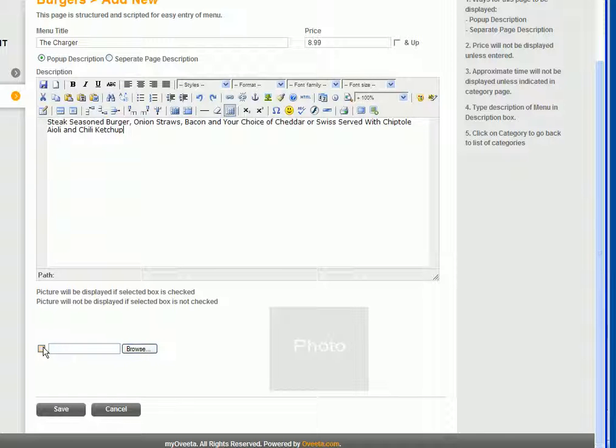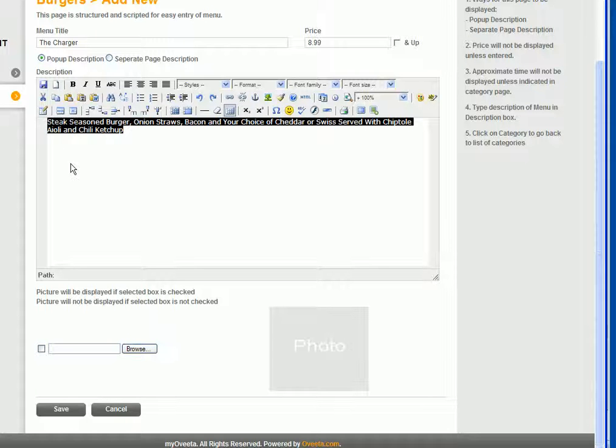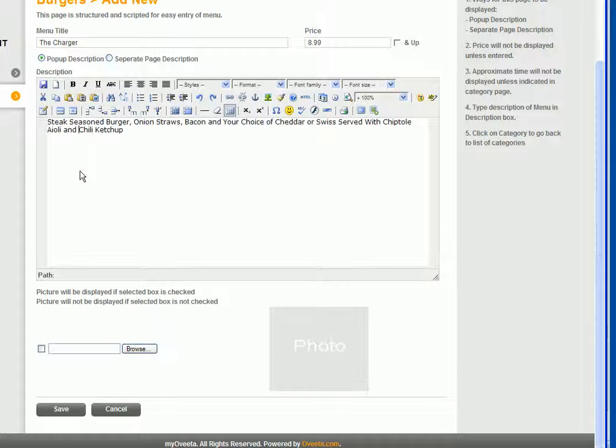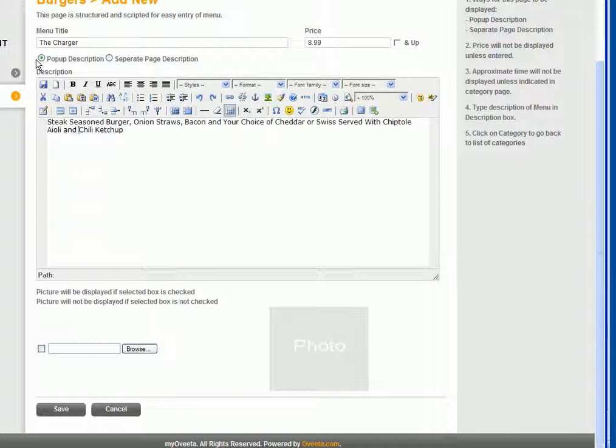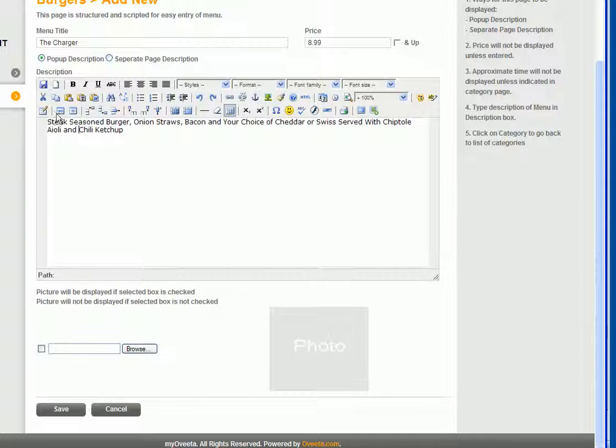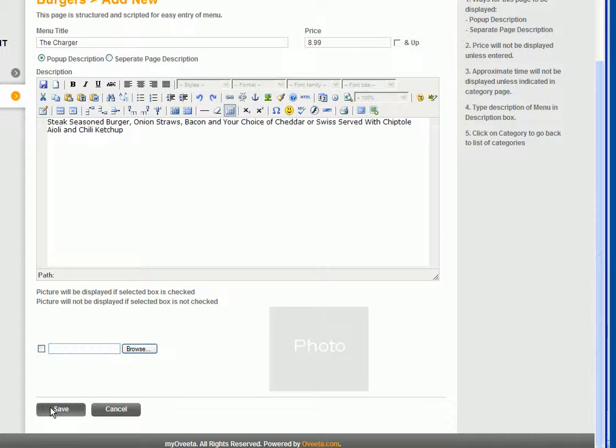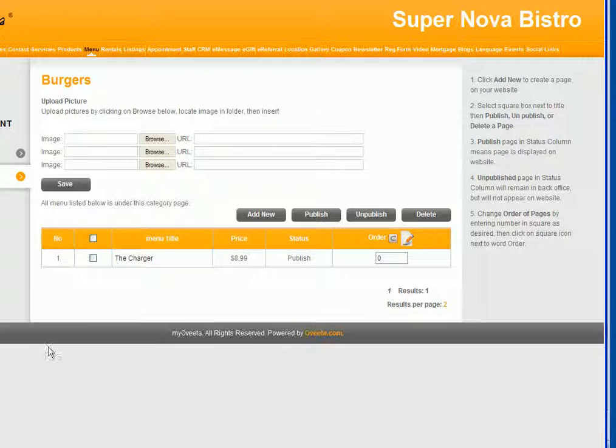The information that you add in the description box will automatically show as a pop-up. If you want to have a full page to talk about the menu or the item, then you can click separate page. And then all you have to do is click save.